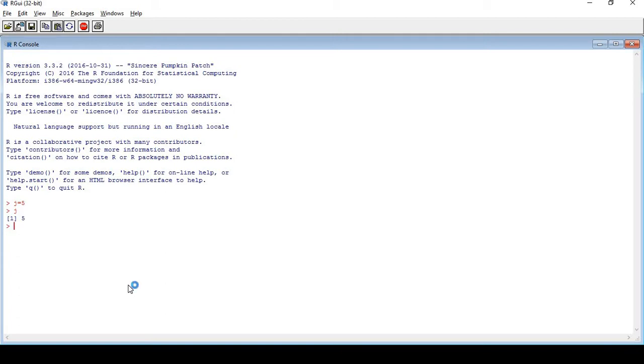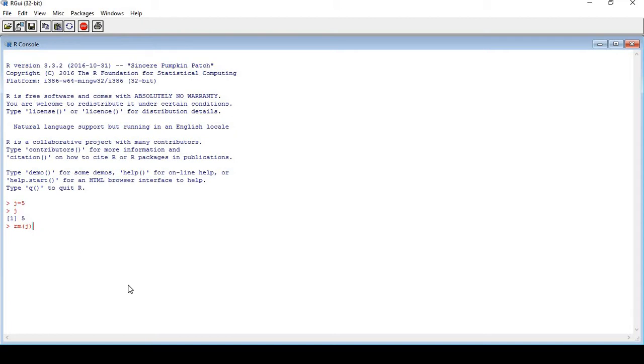Now for some reason I do not want to keep this object j. I want to remove j. How can I remove it? Just simply type the command rm. In brackets put j, then you hit enter. Now if I want to check whether it's there or it's gone, I check for j. Can you see my object j has vanished?